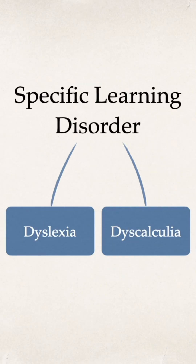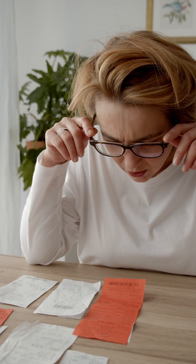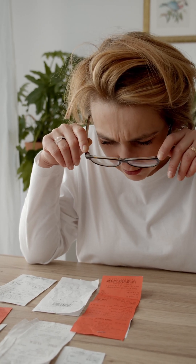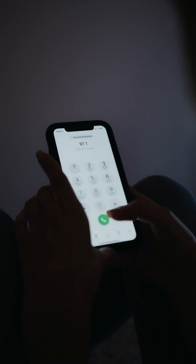People with this condition struggle with simple math tasks, like calculating if you received the right amount of change after you bought something, or splitting the bill with a friend. Also, remembering dates and certain phone numbers might be very difficult.